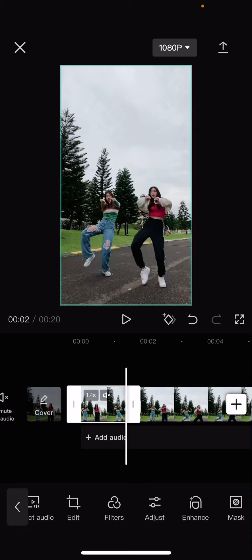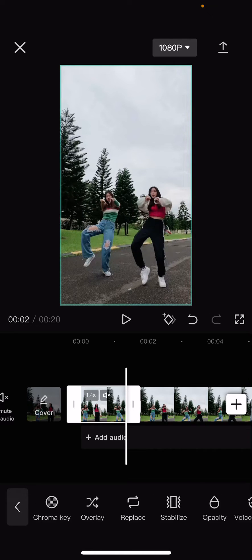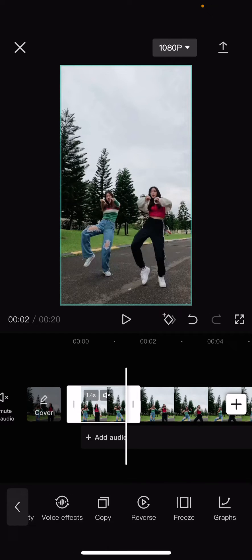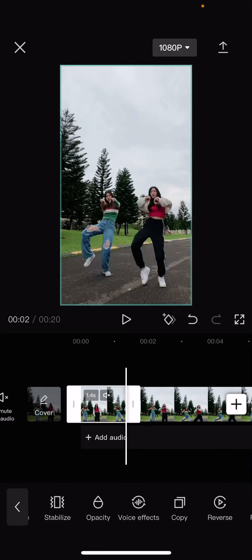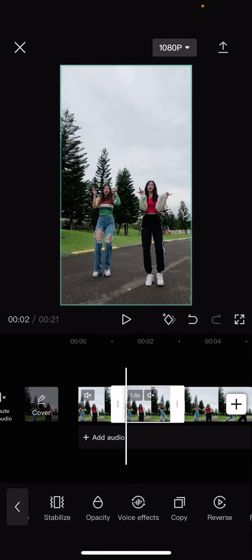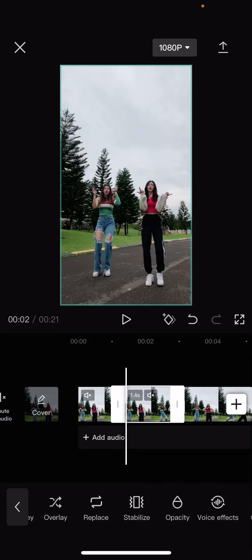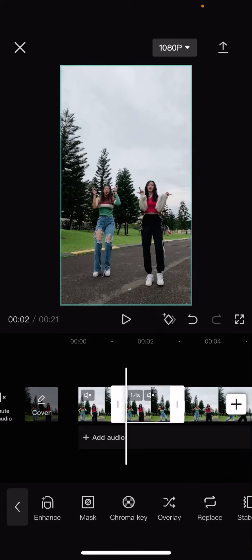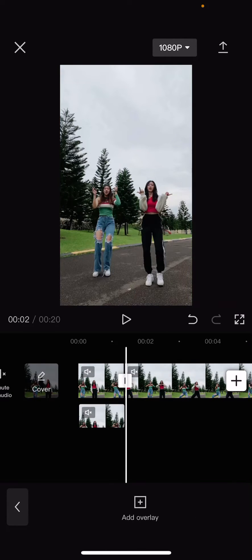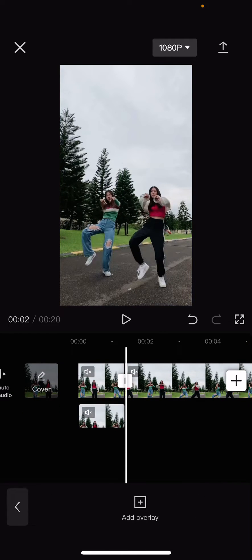Then I'm going to select the first clip and I'm going to press copy and then I'm going to press overlay and drag it to the beginning of the video.